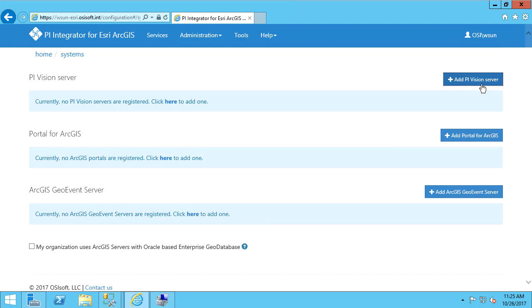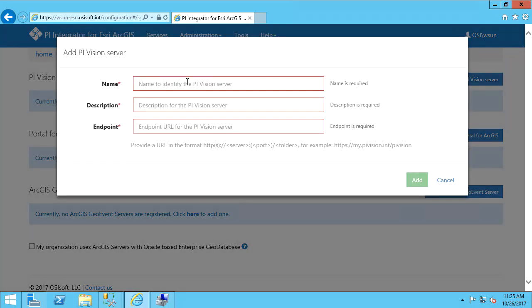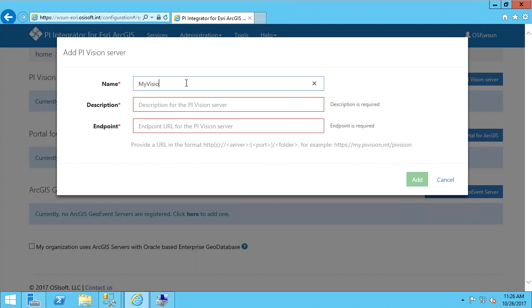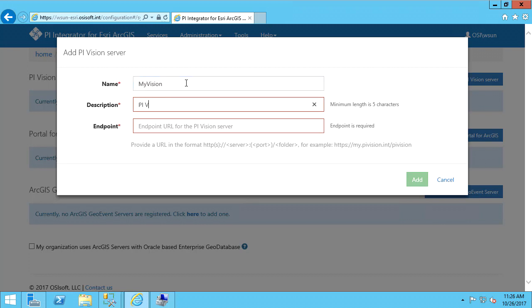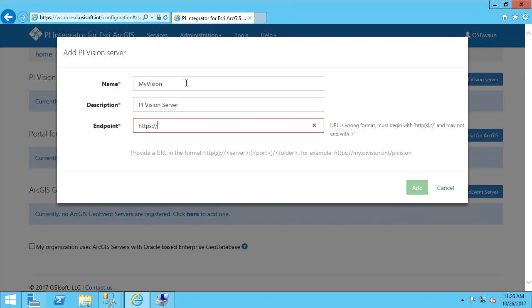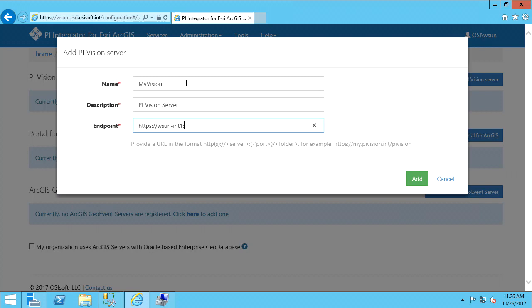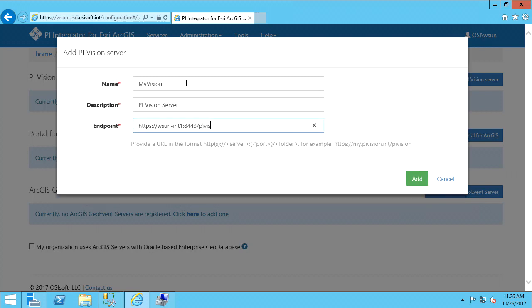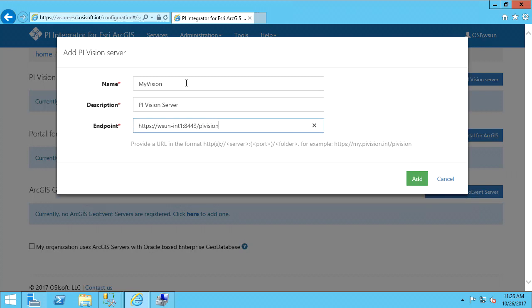We want to give it a name and description. For the endpoint, I'll specify the URL for PI Vision. And we'll hit Add.